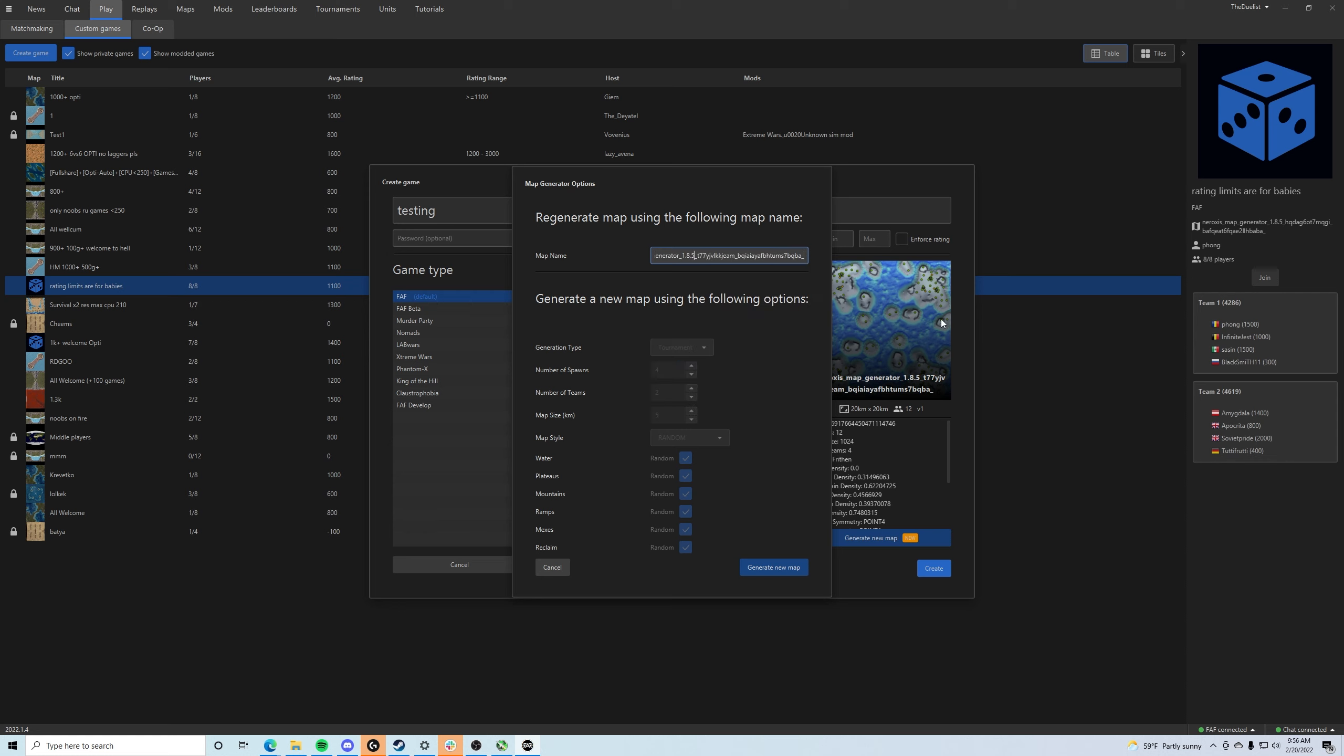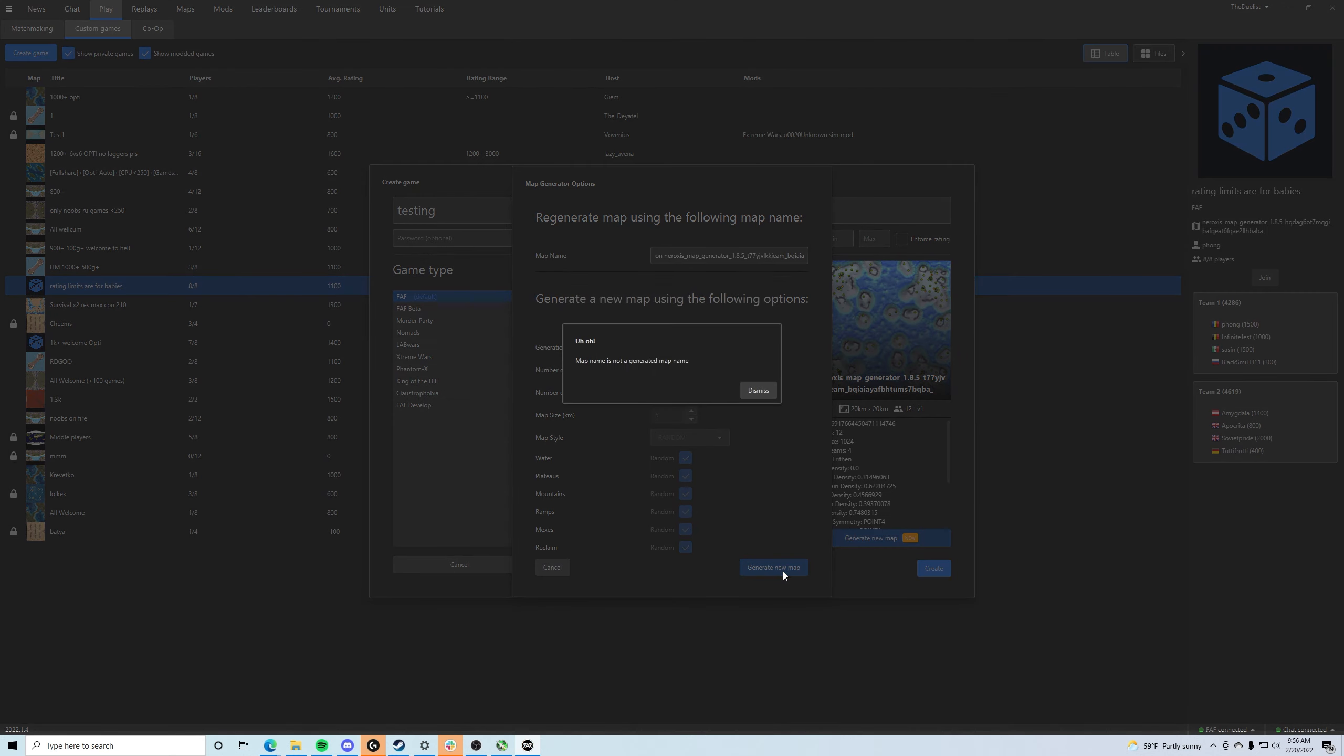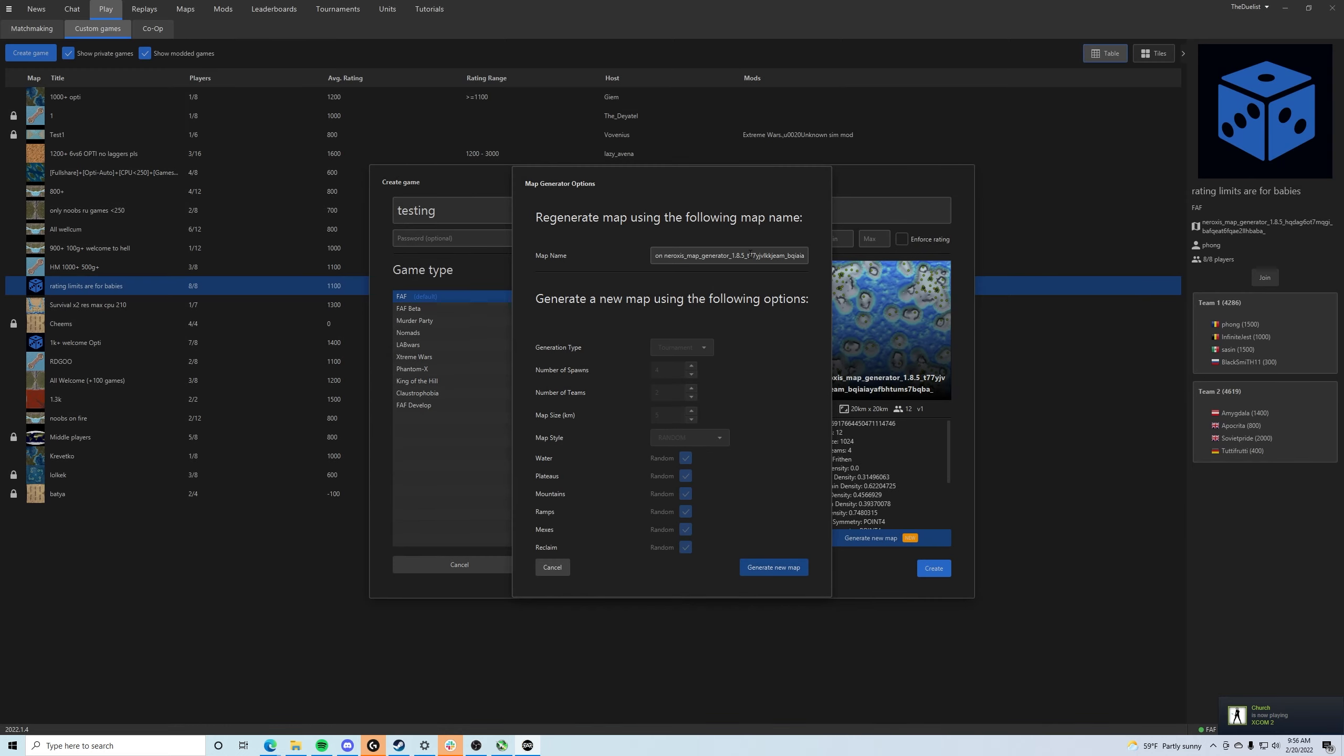Now, one thing that you're going to have to do is if you just right click and paste this in and then you click Generate New Map, it's going to give you an error. Map name is not a generated map name. Now this is a pretty unhelpful error code if you ask me.